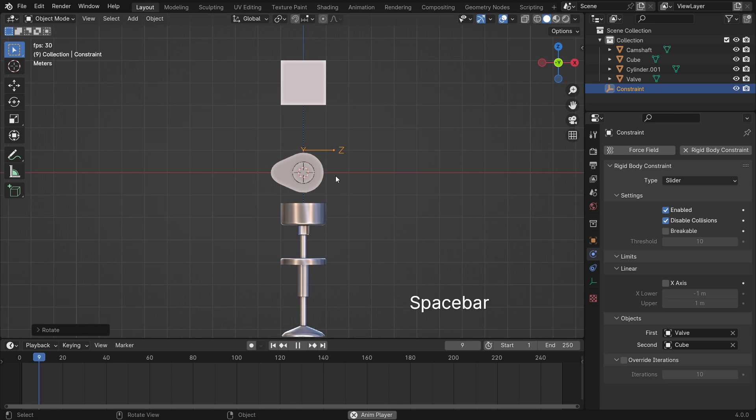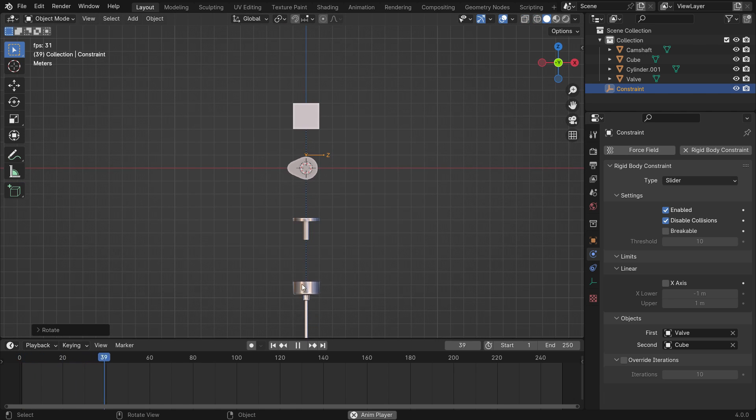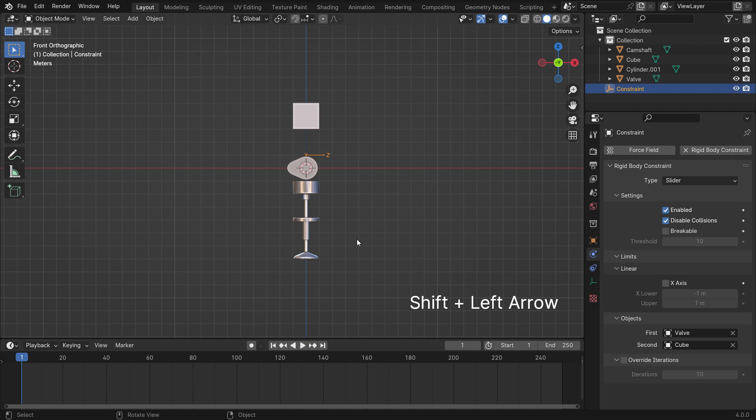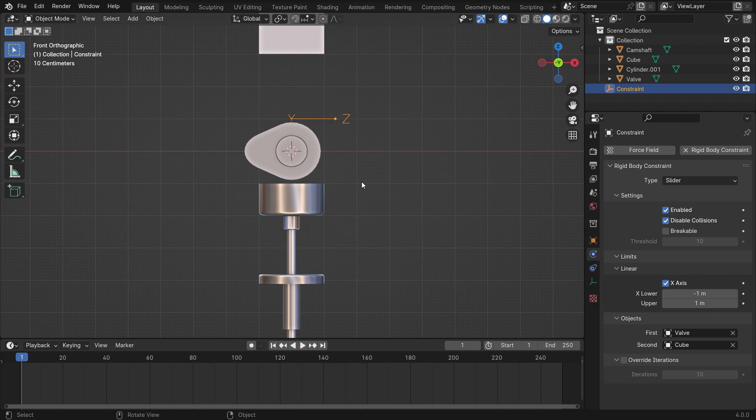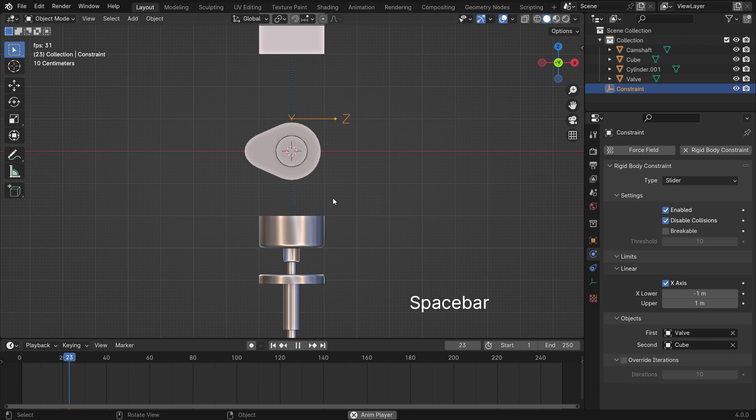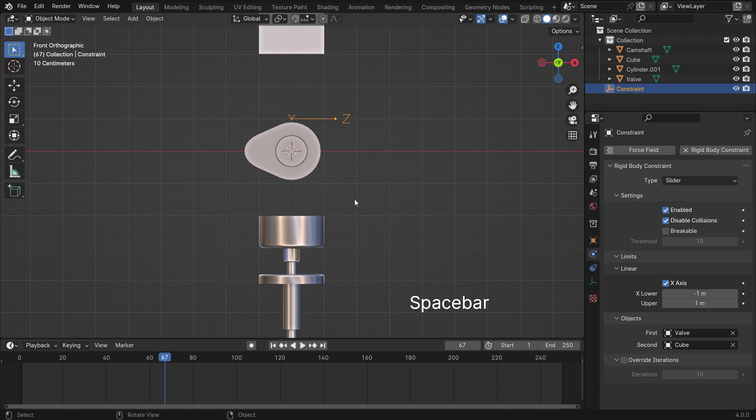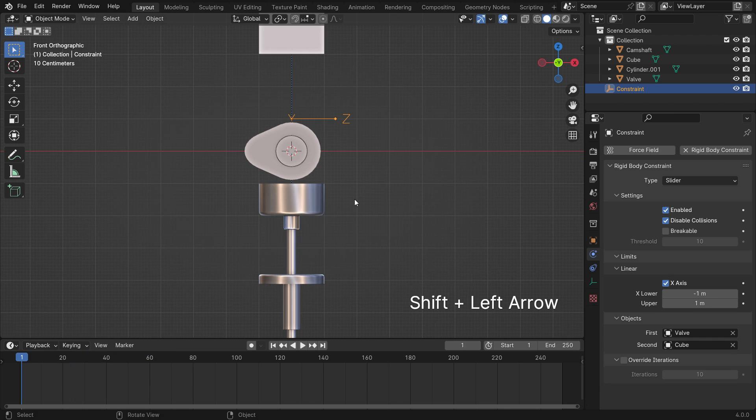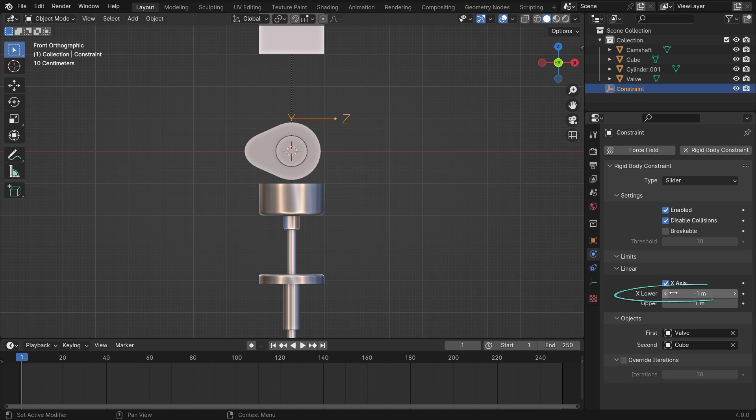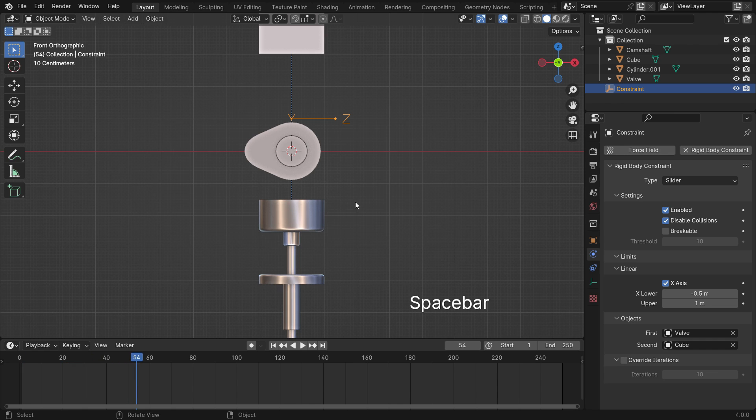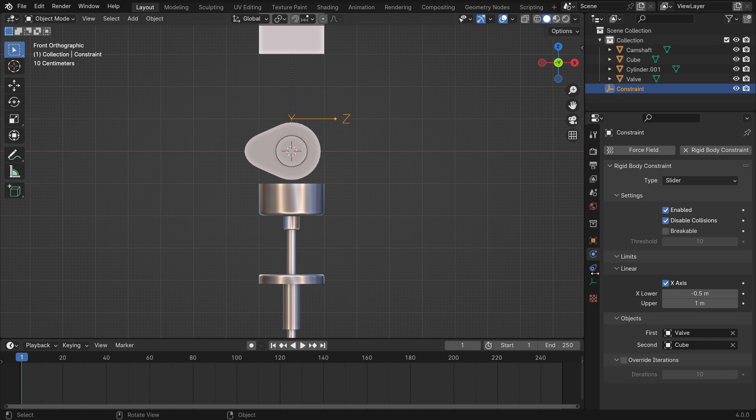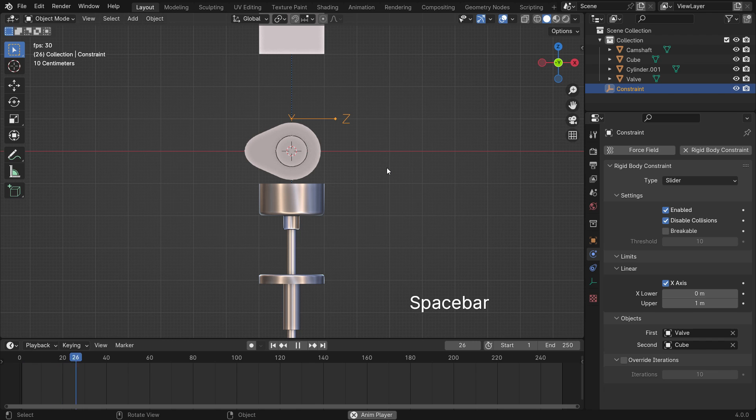We can also limit the movement on the x-axis. Let's enable the Limit X-axis option. When you play the simulation, the valve slides one meter on the negative x-axis. If you set the x lower value to negative 0.5, it slides 0.5 meters. We want to keep the valve in place, so set the x lower value to 0.